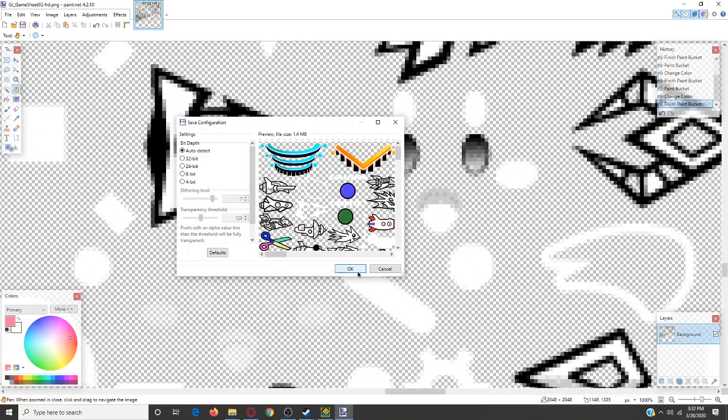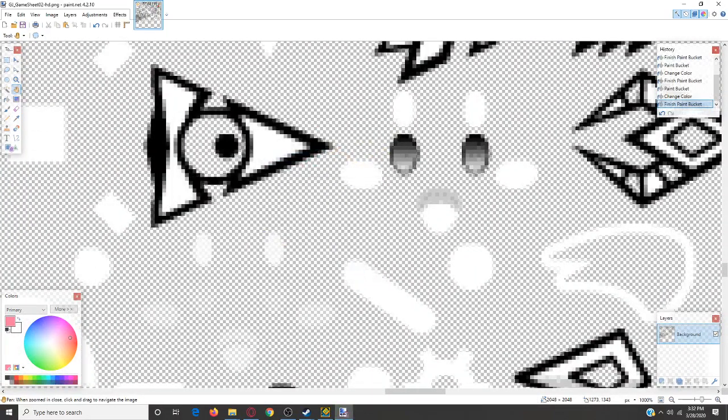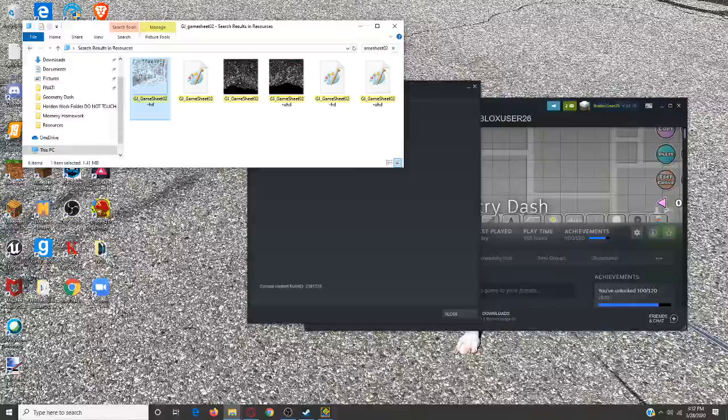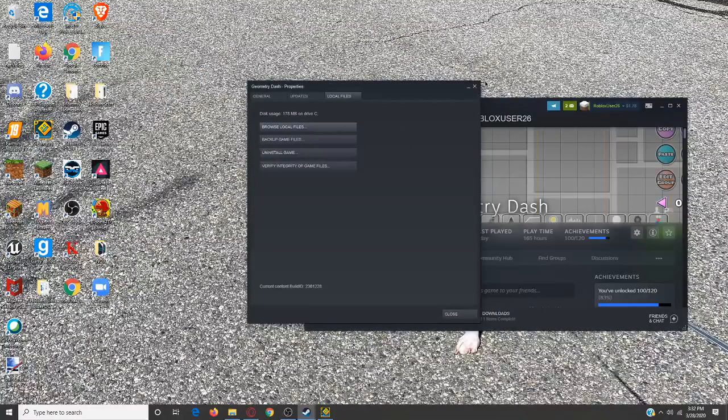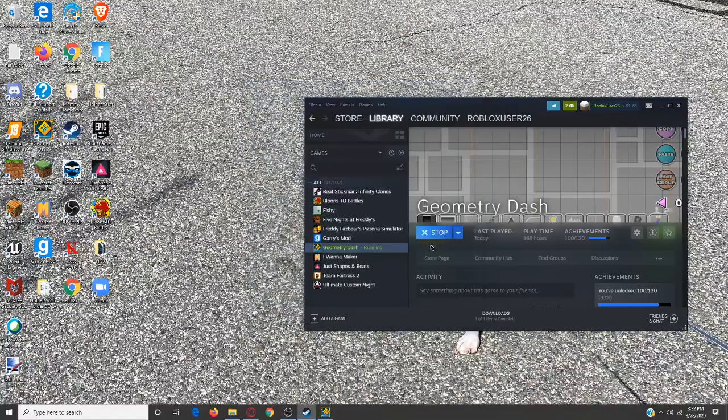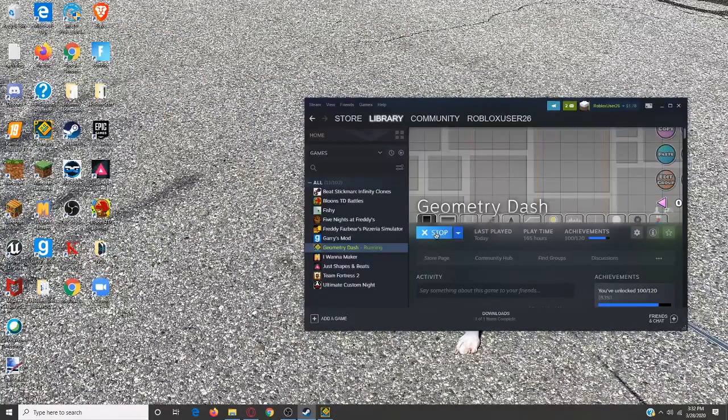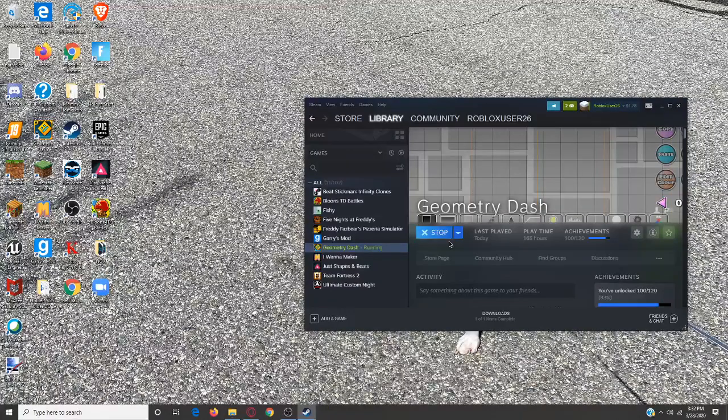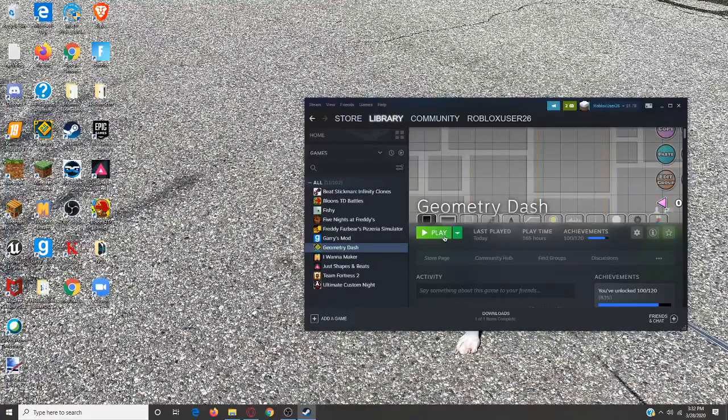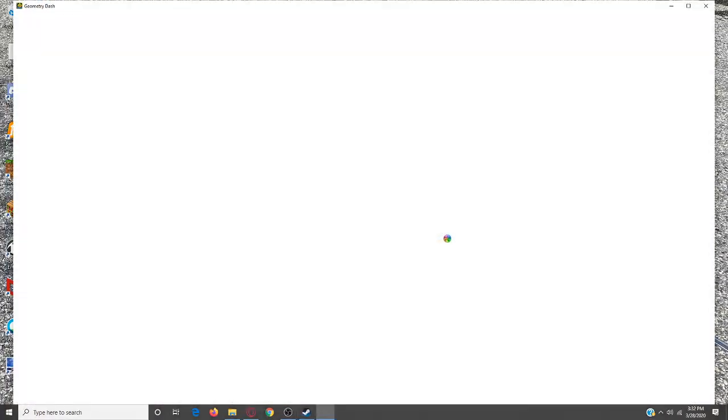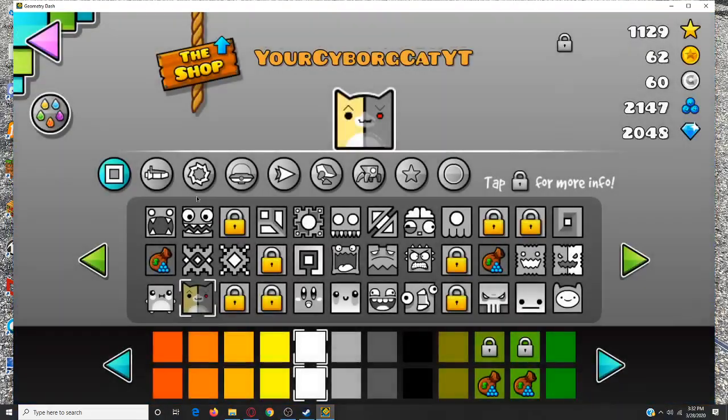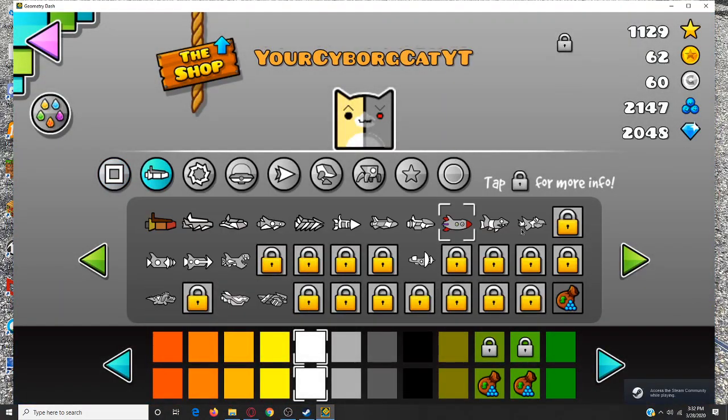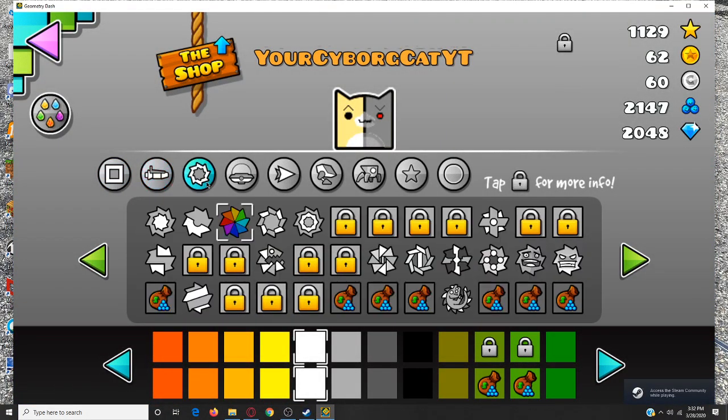And then, again, save it, press OK, close it, close this, close this. Press stop if you have it open, and then press play again.